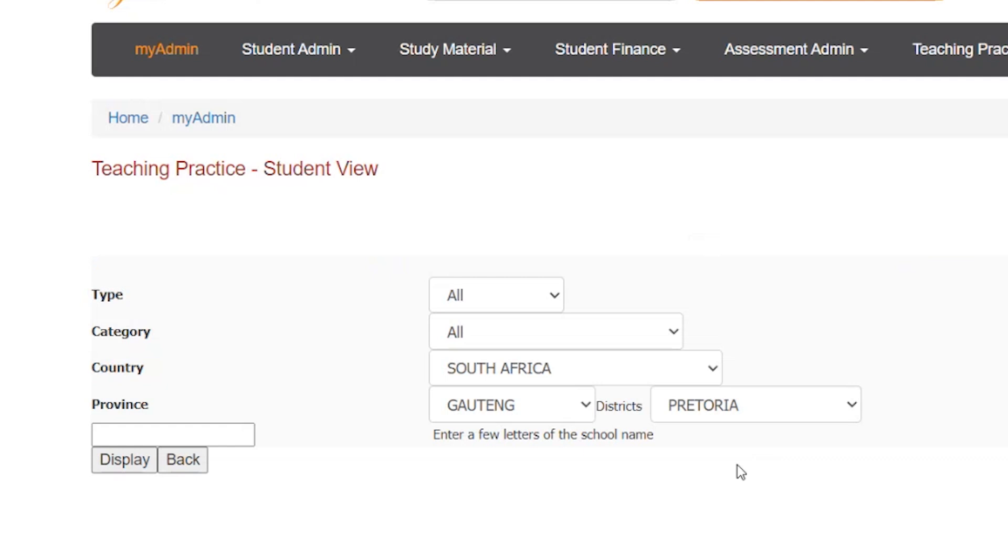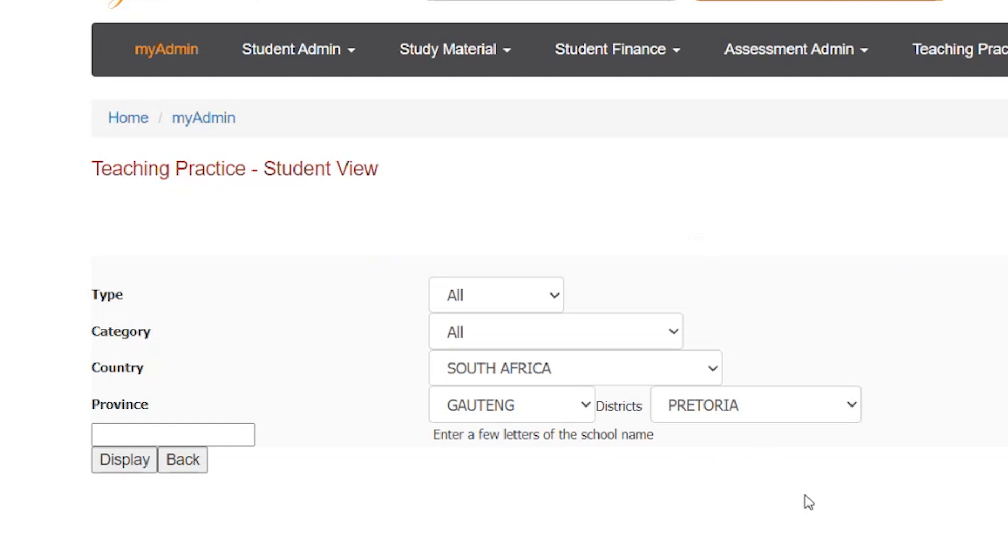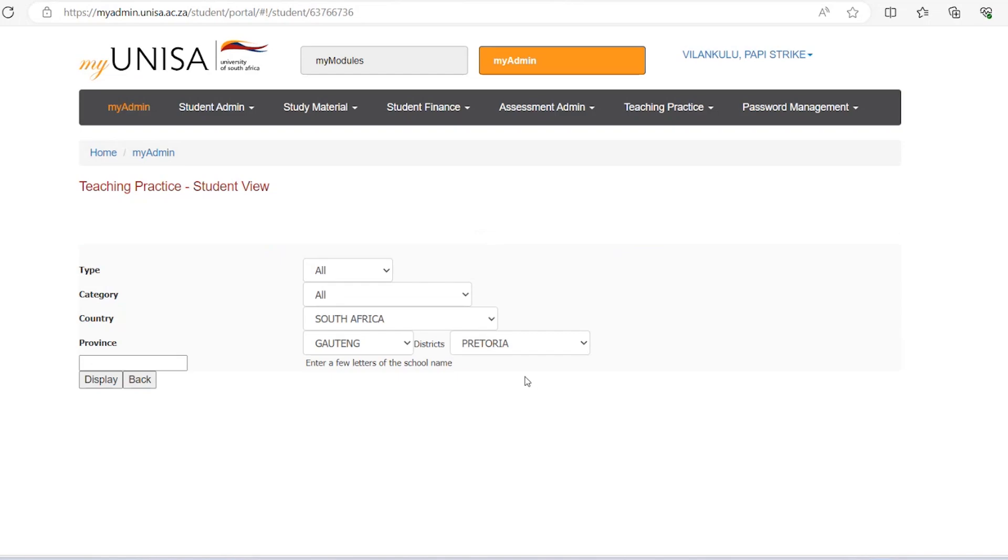Very important to note for students: When searching for your school, leave the fields for type and category as all. Then choose the country, province, and district as shown below. And thereafter, click display button.